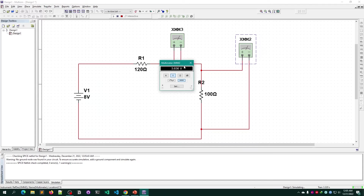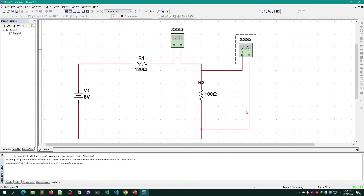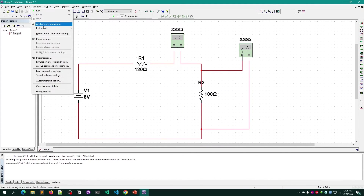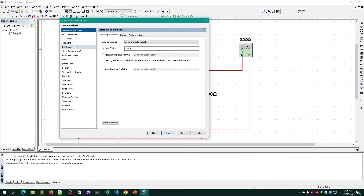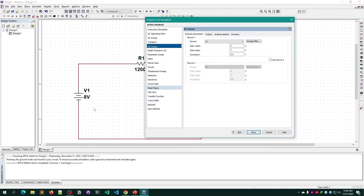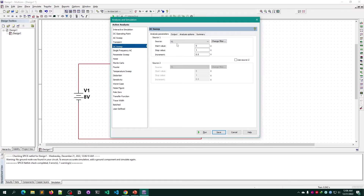After restarting the simulation, I'm getting 36.364 milliamps of current and 3.636 volts across the circuit. If you want to get an IV curve, close the simulation, go to Simulate > Analysis and Simulation, and select DC Sweep since we are using a DC power source.